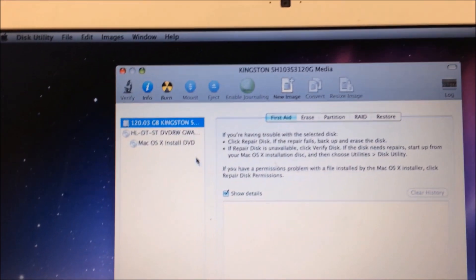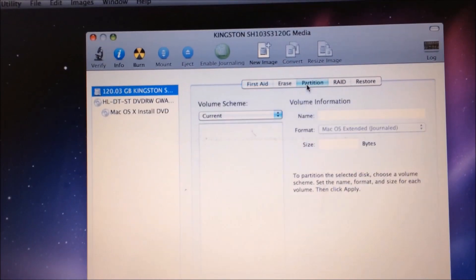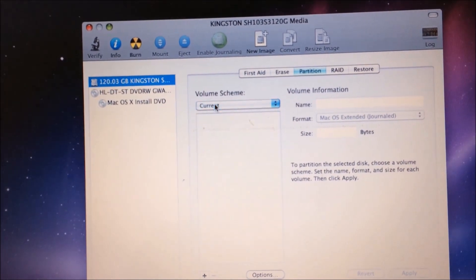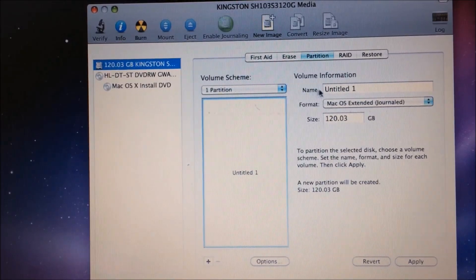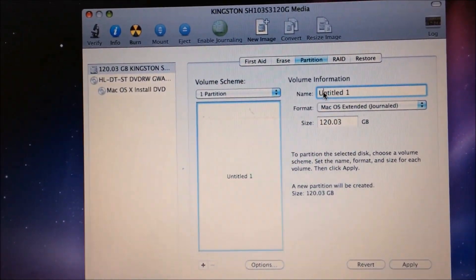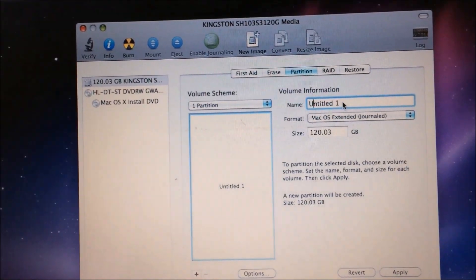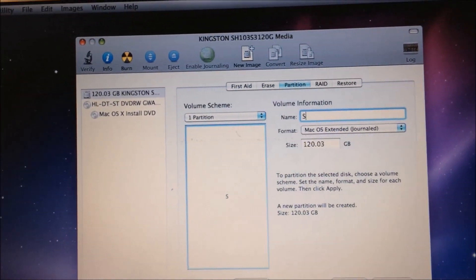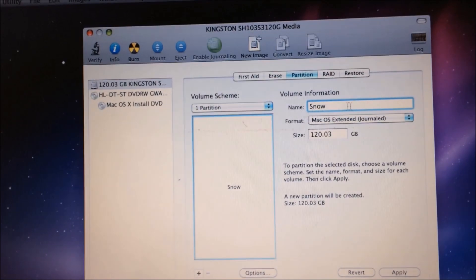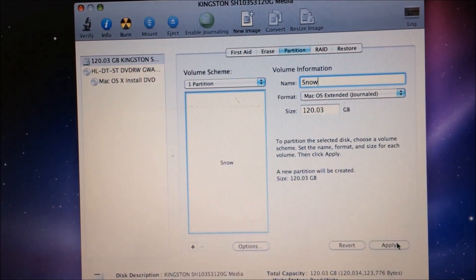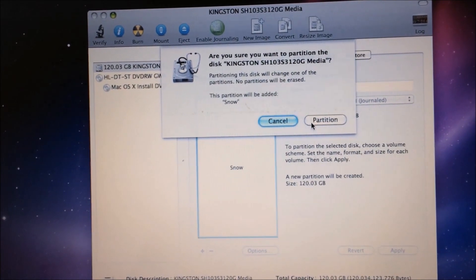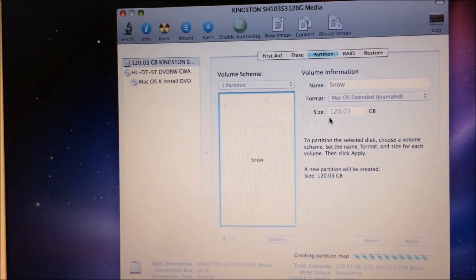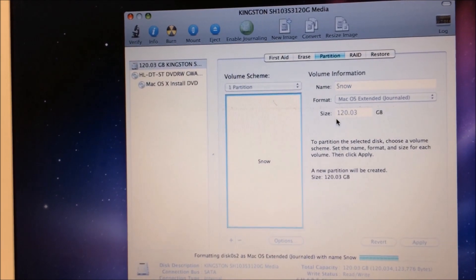You'll need to come to Disk Utility, select your drive. Create a partition on it and name it what you'd like to name it. So in this case I'm going to call it Snow. And that's it. Click apply. Partition. And we can exit the Disk Utility and install the operating system.